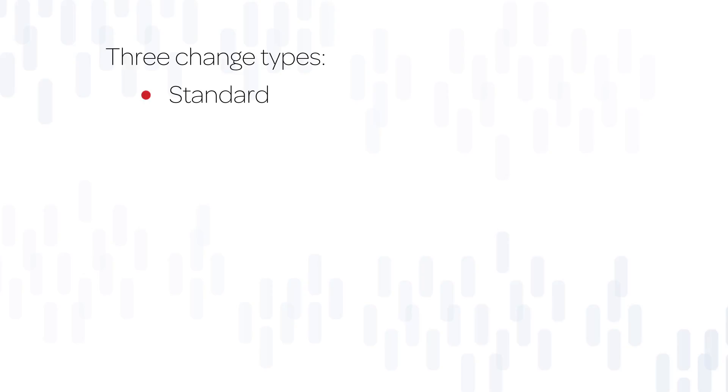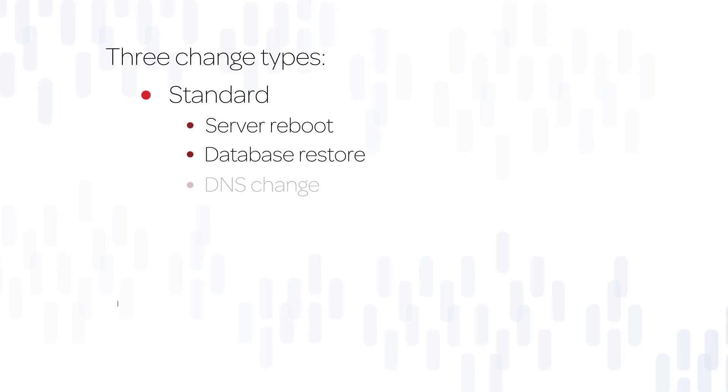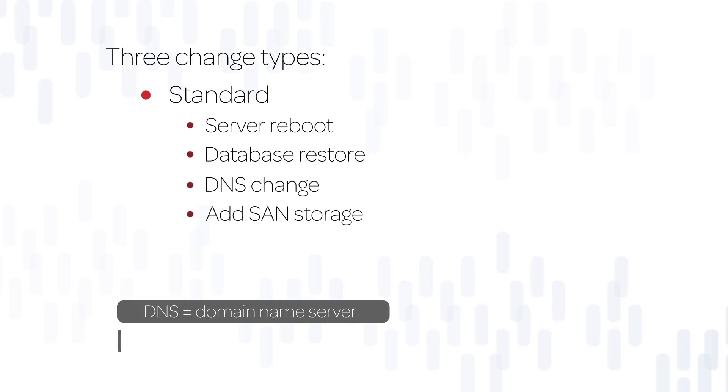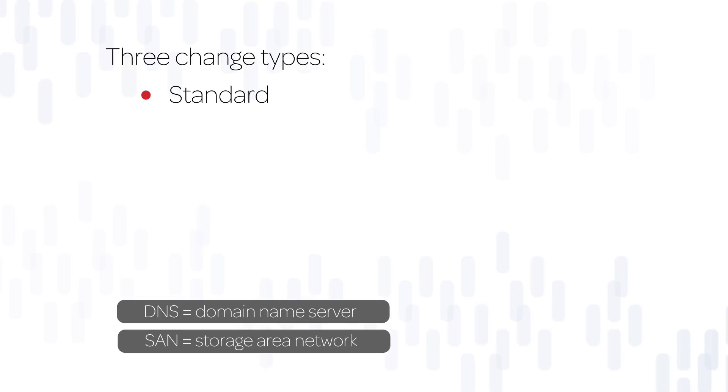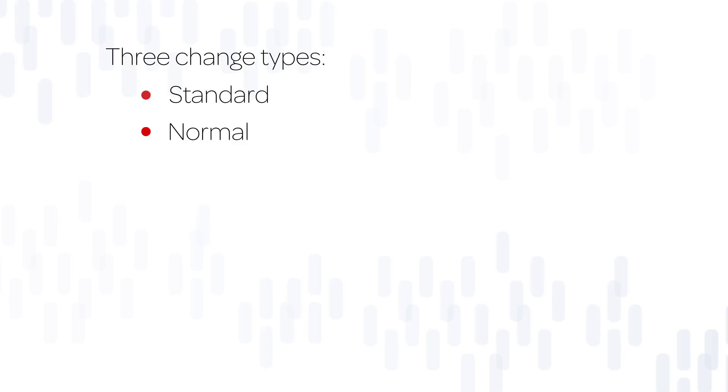A standard change is a low-impact, routine change that typically does not require approval. The base system includes four example standard changes: server reboot, database restore, DNS change, and ADD SAN storage. A normal change is a low- or high-impact change that requires approval.